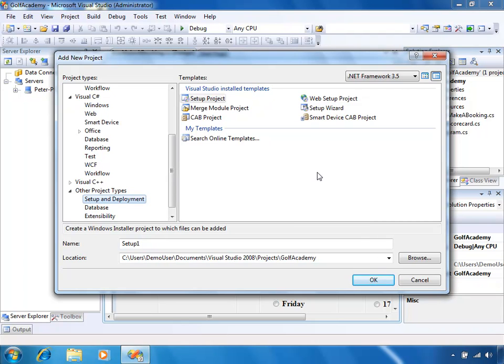Note here we have a number of different setup and deployment projects which we can create. The first one is a Standard Setup Project — this is the one we'll actually use for this deployment. It's a standard MSI Windows Installer deployment project which will create an MSI file that we can run on the target computer to install the application. We can also remove it using Add/Remove Programs under Control Panel on the target computer.